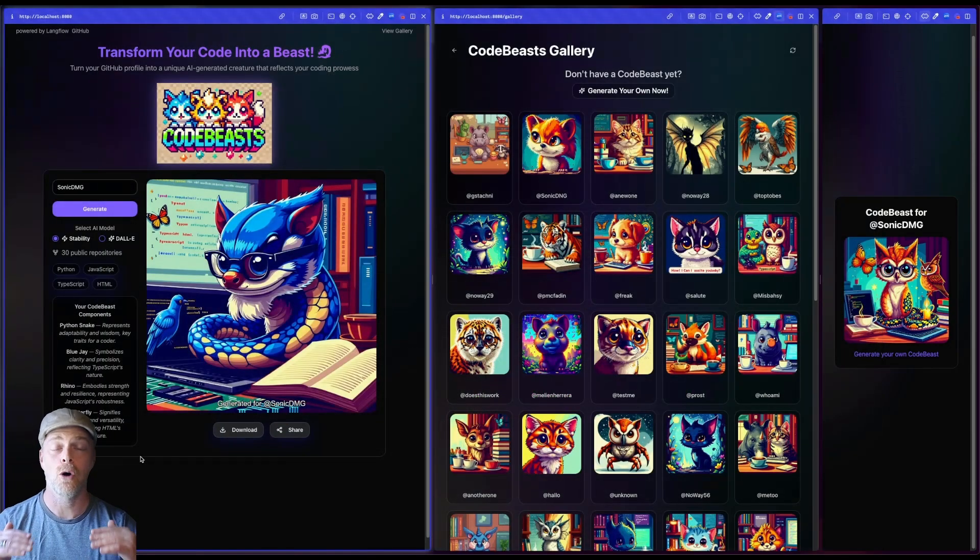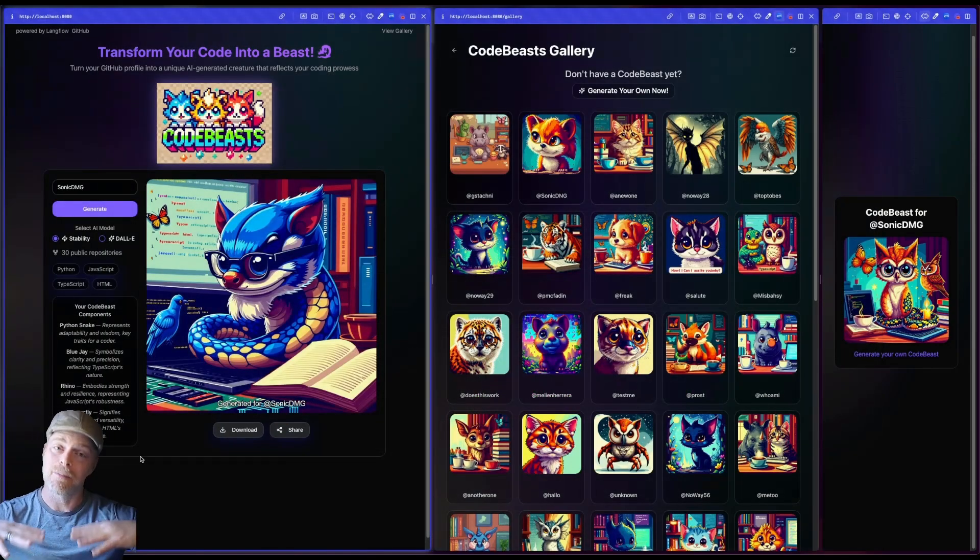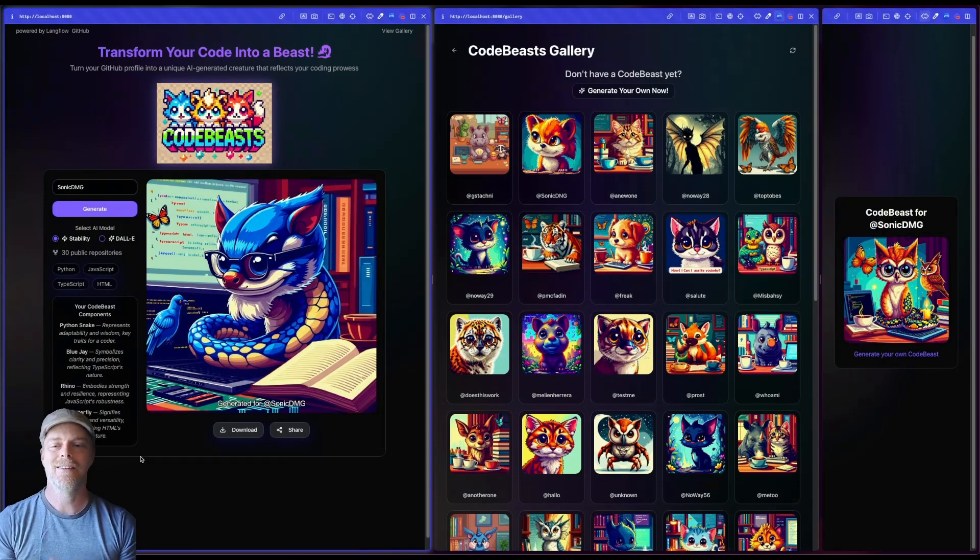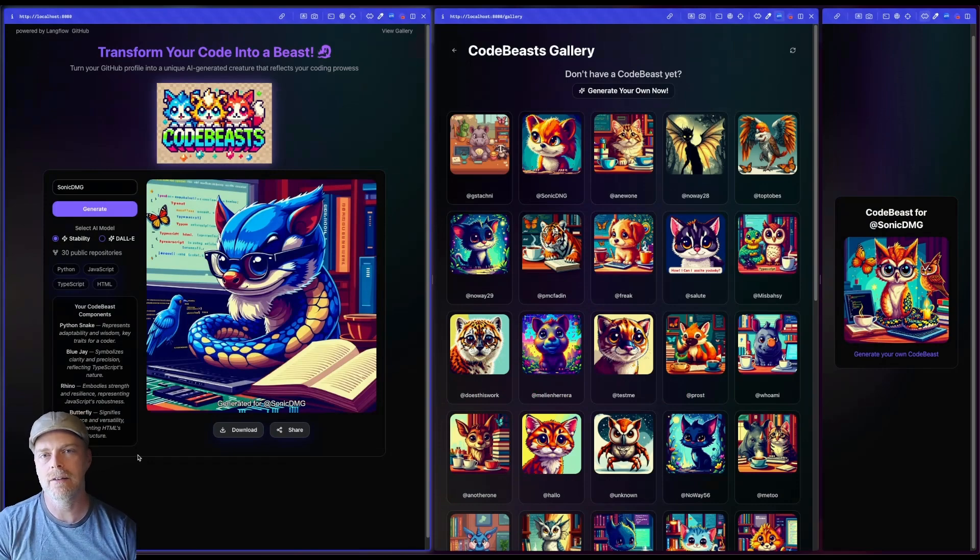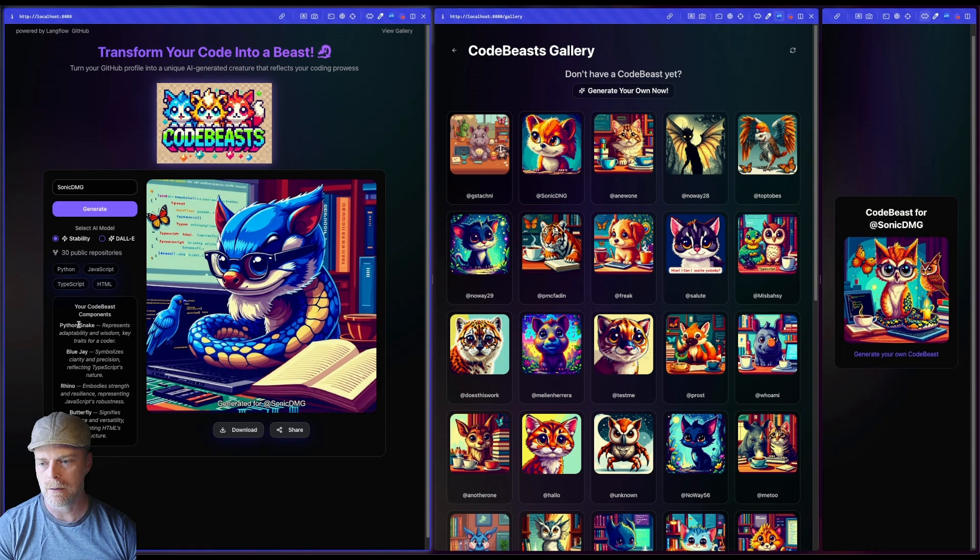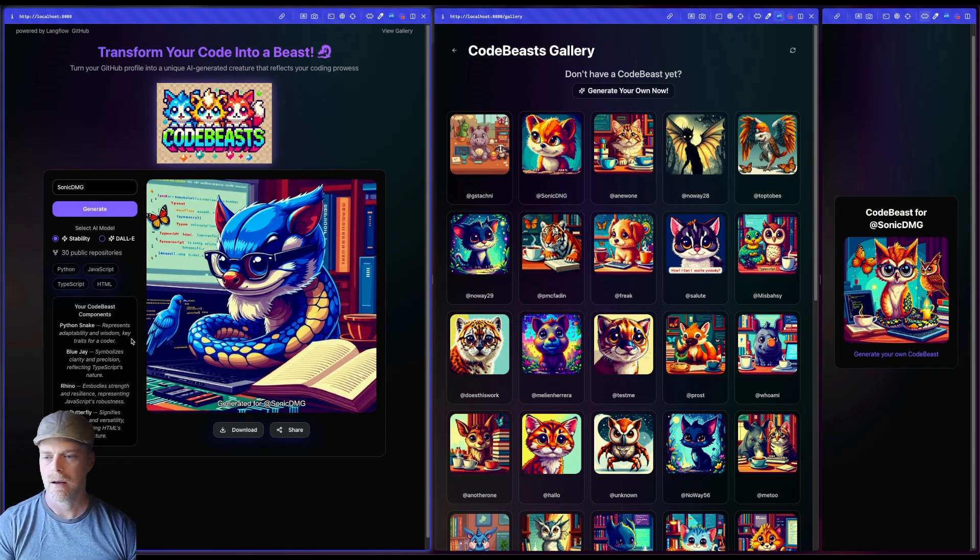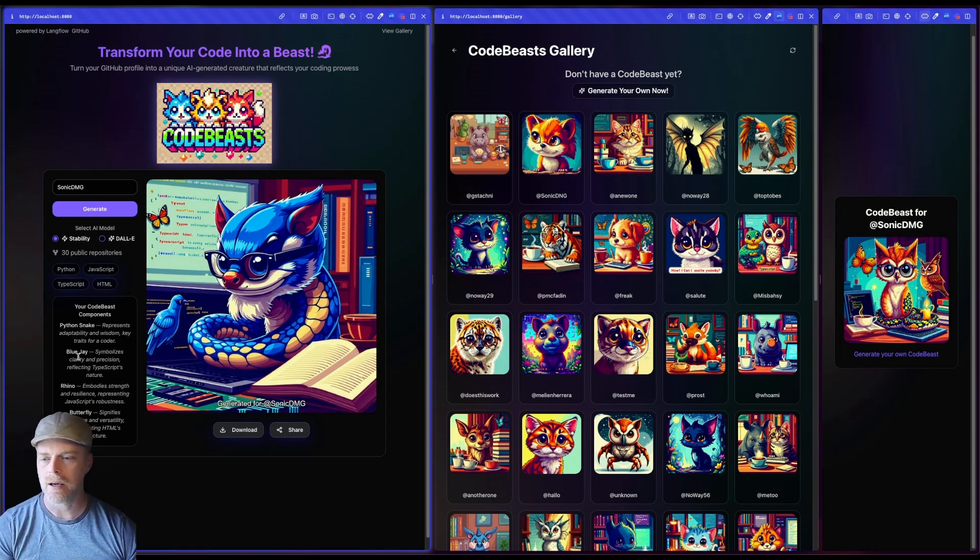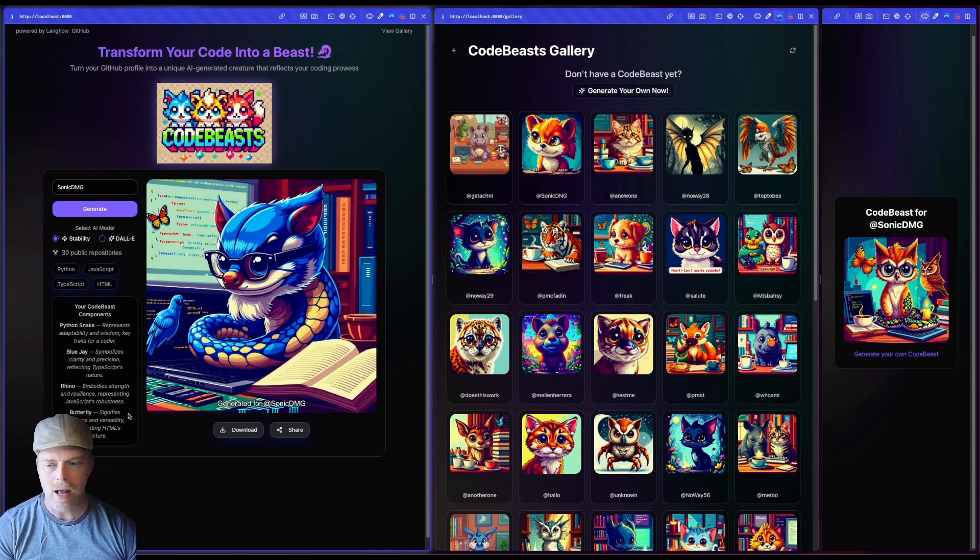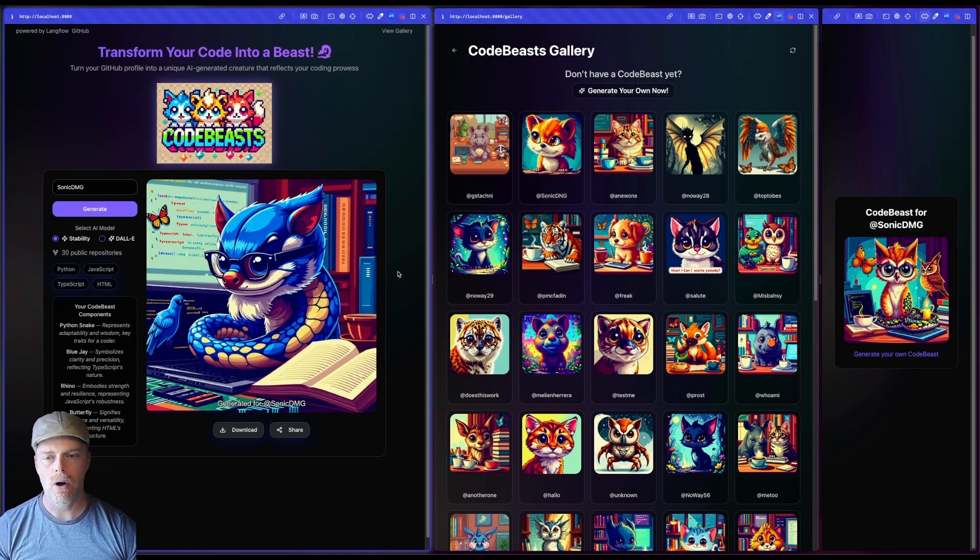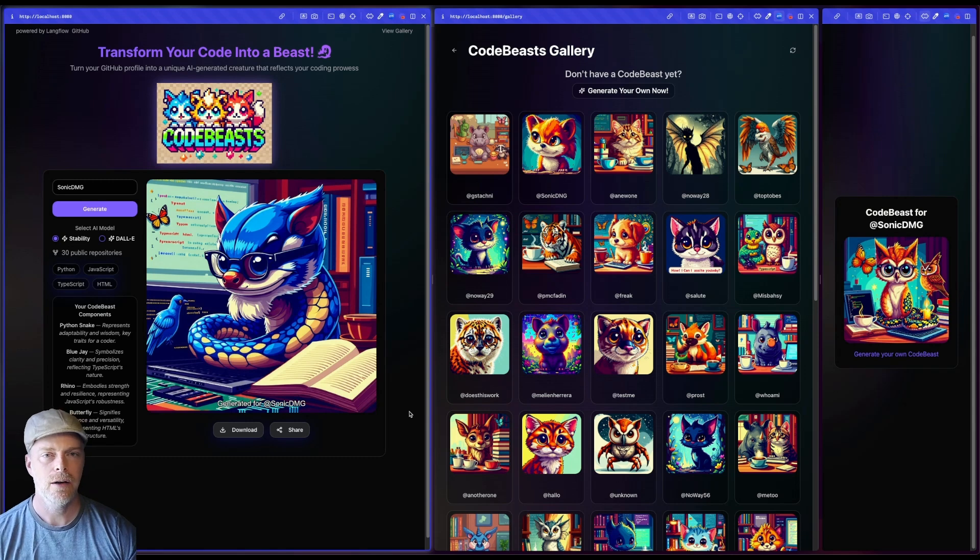What I'm actually using is O'Reilly animal references as the base. And so as it's finding various languages, you'll see it associate a Python with a snake, TypeScript with the blue jay, Rhino from JavaScript, so on and so forth. And then all those are put together in my code beast.